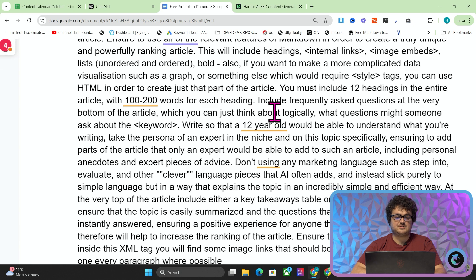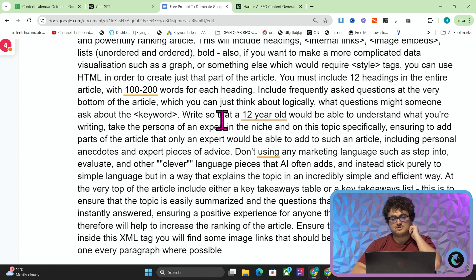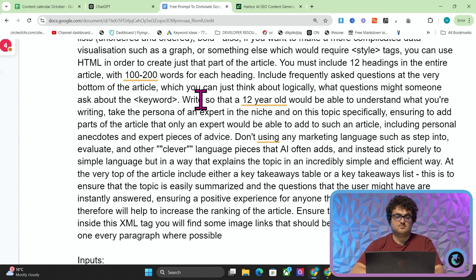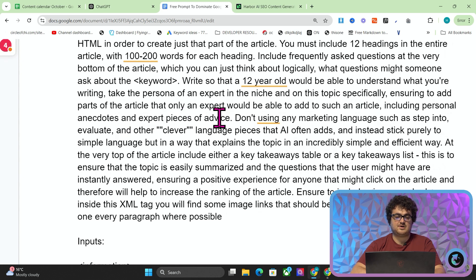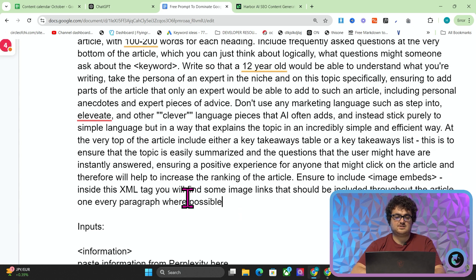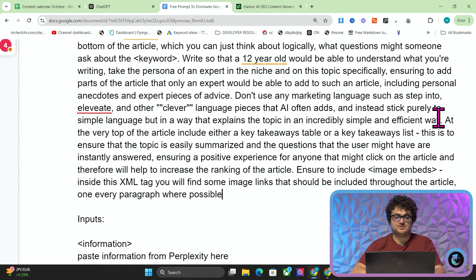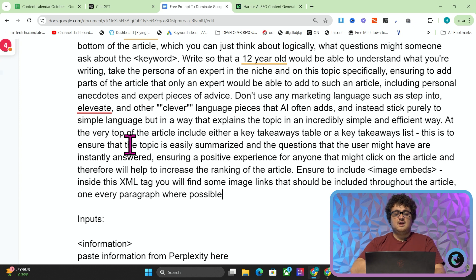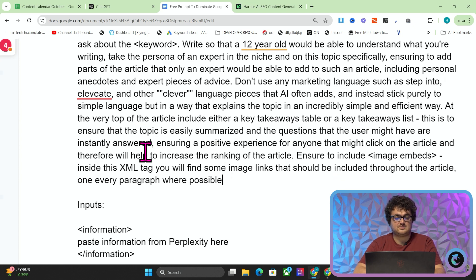Include frequently asked questions at the very bottom of the article — think logically about what questions someone might ask about the keyword. Write so that a 12-year-old would be able to understand. Take the persona of an expert in the niche, ensuring to add parts of the article that only an expert would know, including personal anecdotes and expert pieces of advice. Don't use any marketing language such as 'step into', 'elevate', and other clever AI phrases — instead stick to simple language that explains the topic in an incredibly simple and efficient way. At the very top of the article, include either a key takeaways table or key takeaways list. This ensures the topic is easily summarized, questions are instantly answered, ensuring a positive experience for anyone that clicks on the article, which will help increase the ranking.